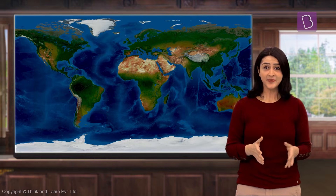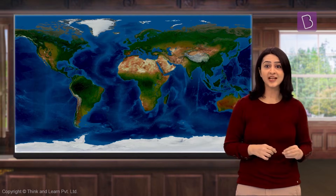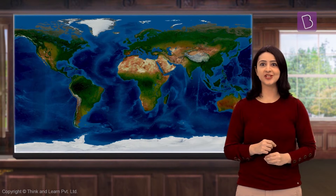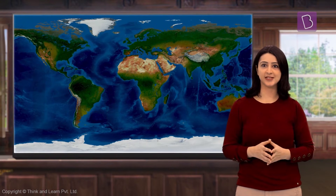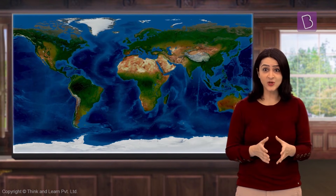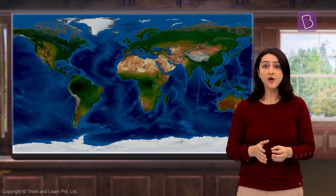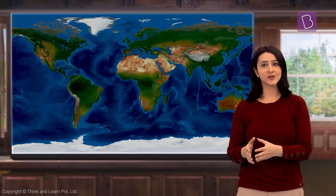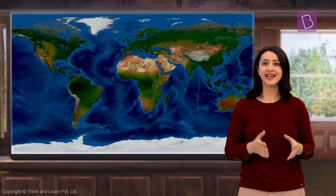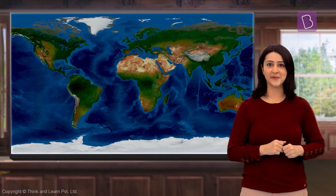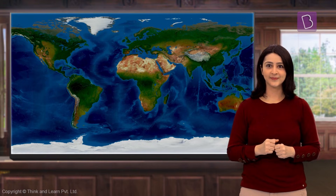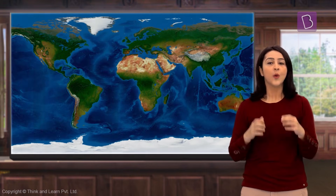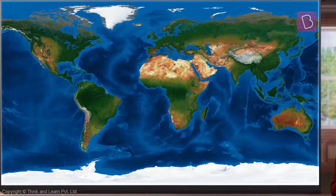Today we are going to learn about some of the natural regions around the world. We will also learn how humans who live there respond and interact with their natural environment.